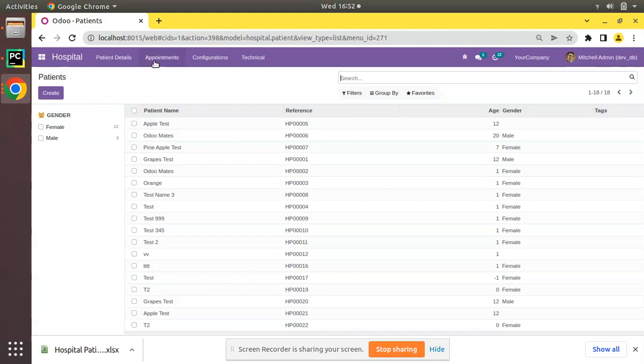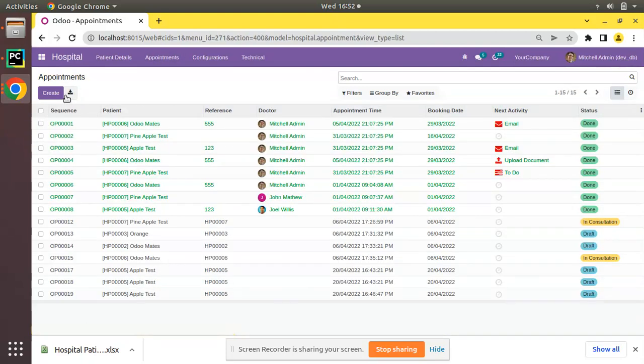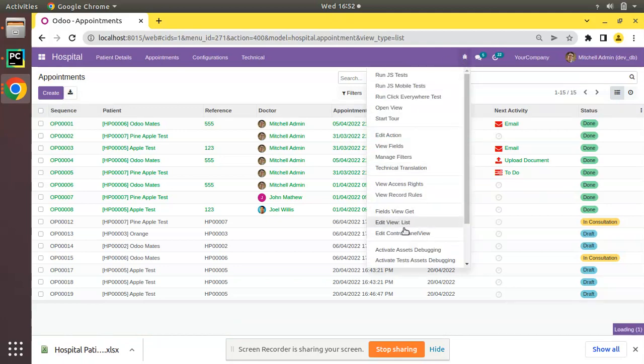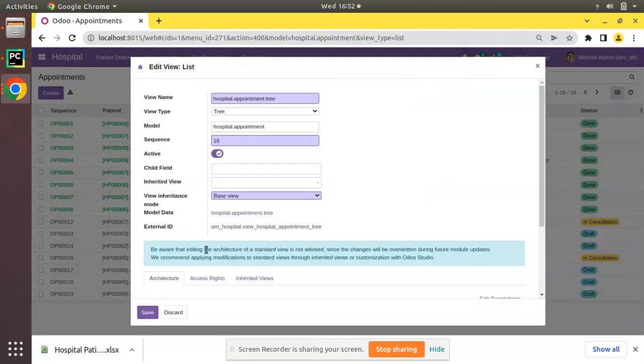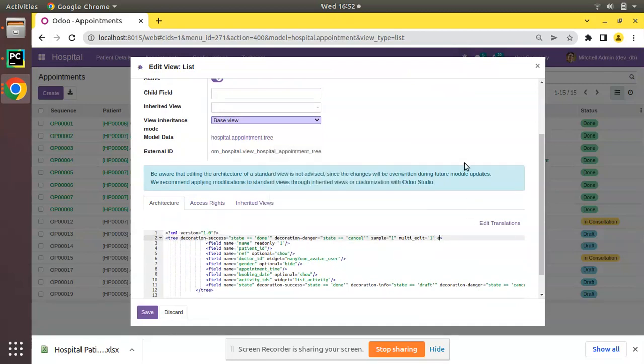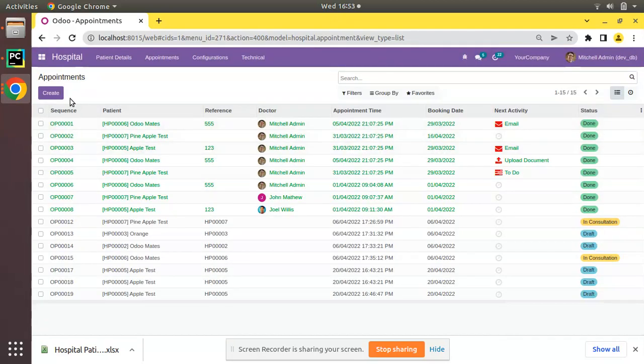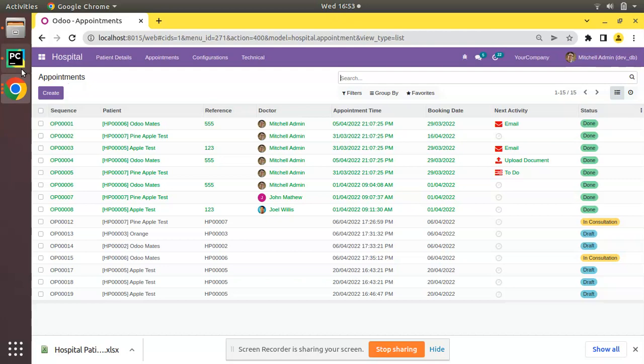If you go to the appointments you can see you have the download button. If you need to remove that just add export_xlsx along with the tree tag. Add export_xlsx equal to zero, where zero means false. Save. You can see still it's visible over here. Once we refresh it will get invisible. You can see it has disappeared.